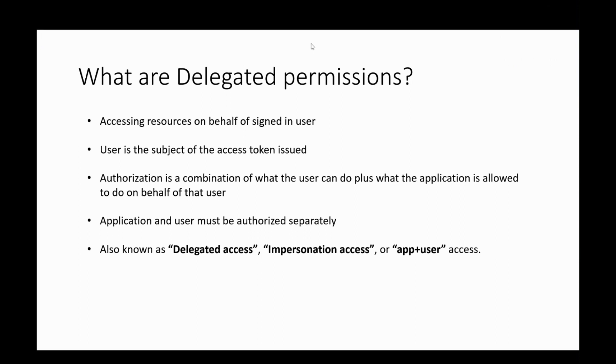Additionally, when we talk about authorization here, it is a combination of what the user is authorized to do plus what the application is authorized to do on behalf of that user. Hence, both the user and the application must be authorized separately to make the request.